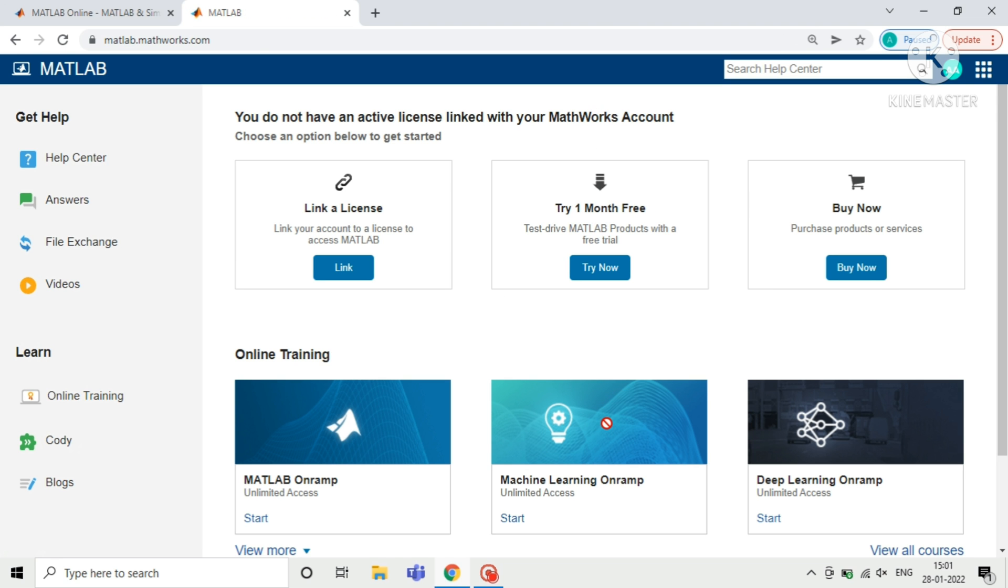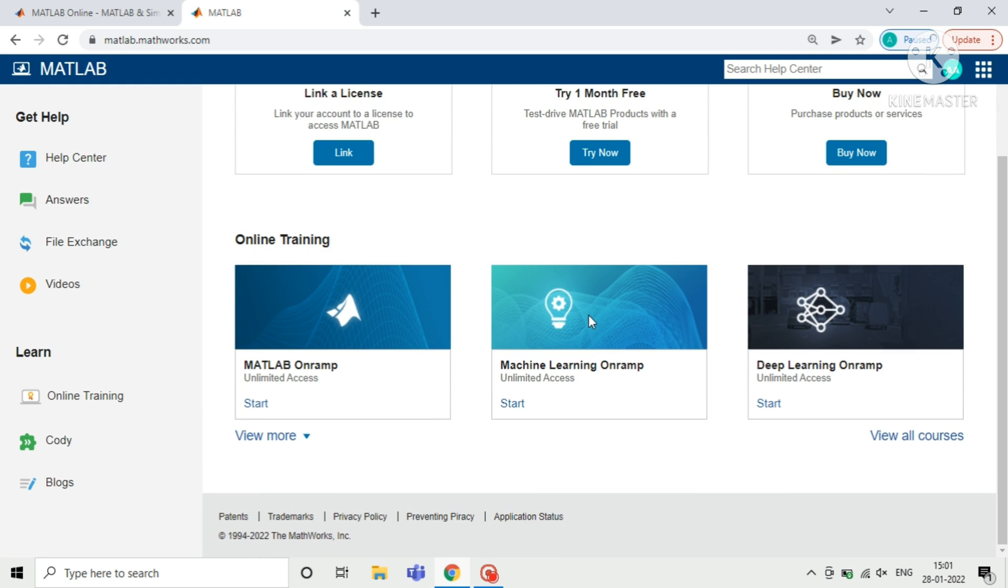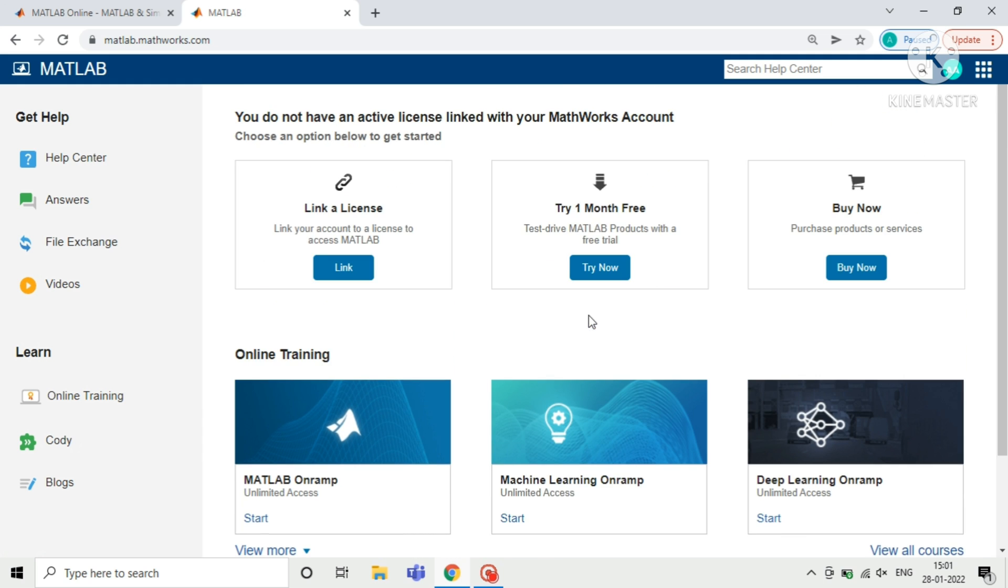Now you have to click on try one month free, which means for fun.